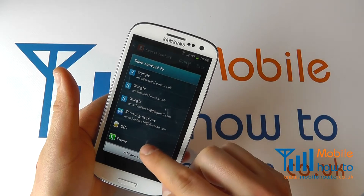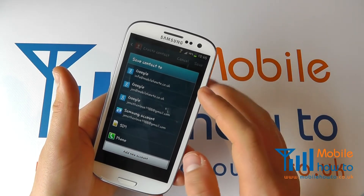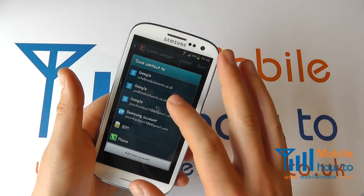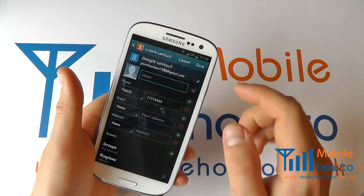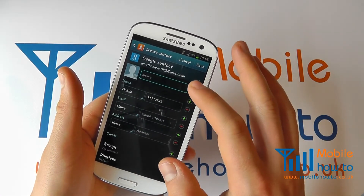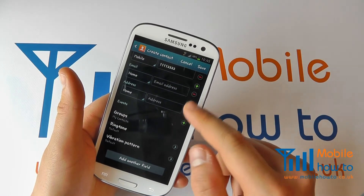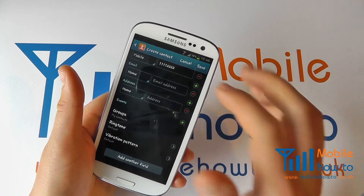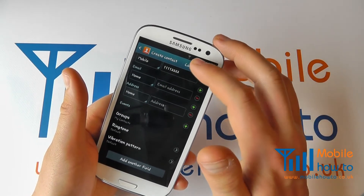Alternatively you can put it on the SIM or just simply on the phone, but it is advisable to use your Google services. So choose the account you want to link it to, and it will now link it to that account. You can enter any additional information if you choose, and you can then save. Obviously if you want to save the contact, click save.